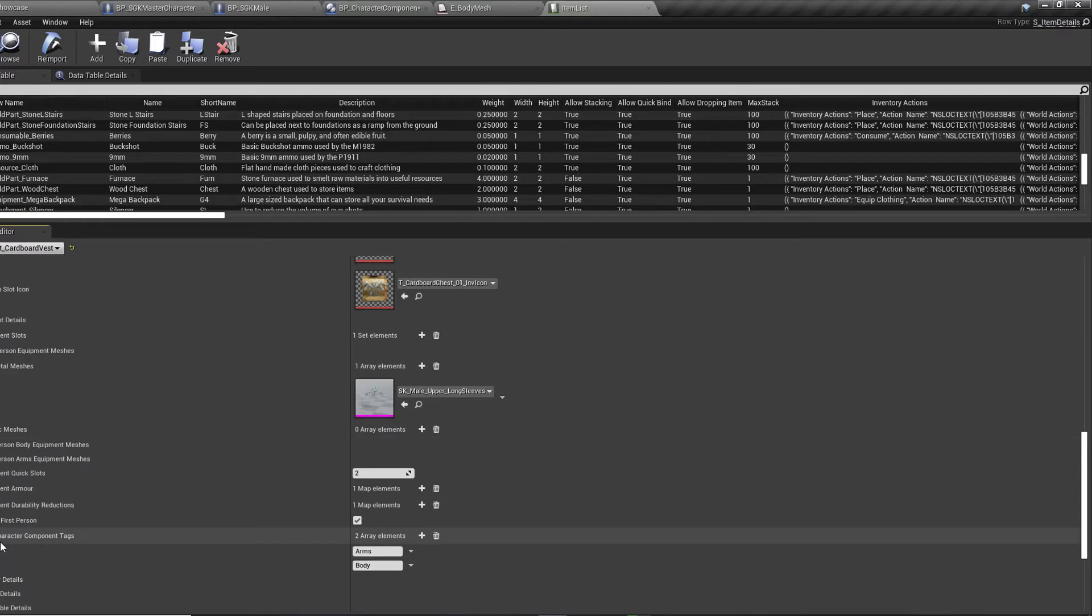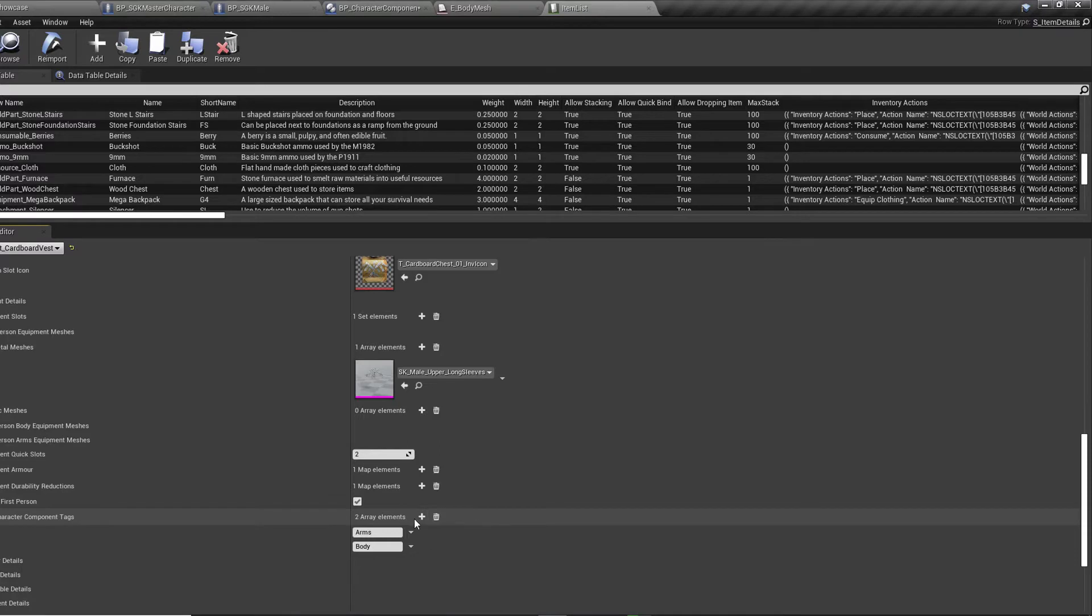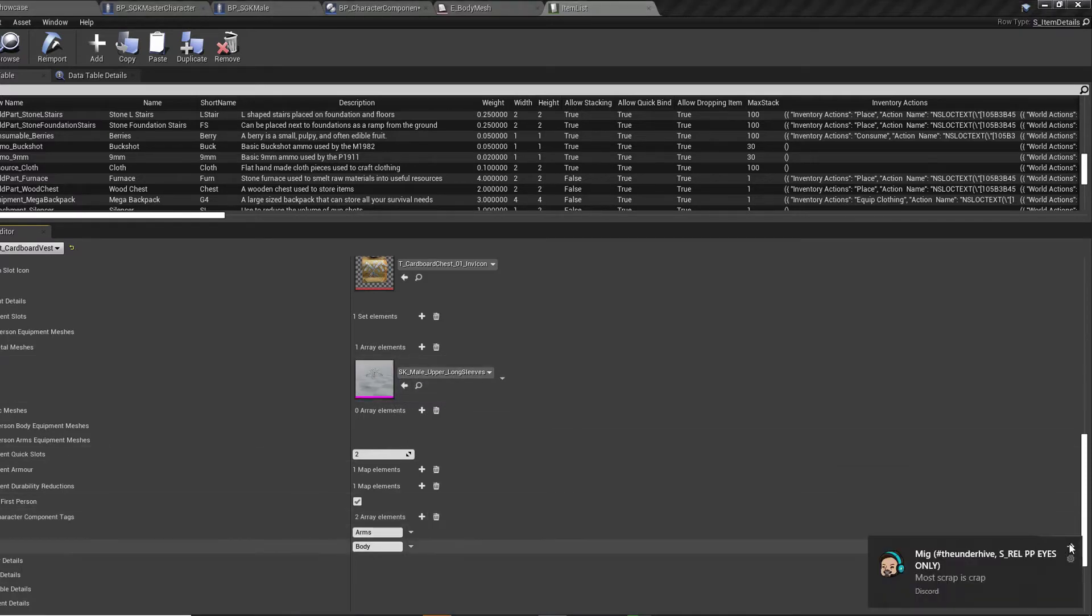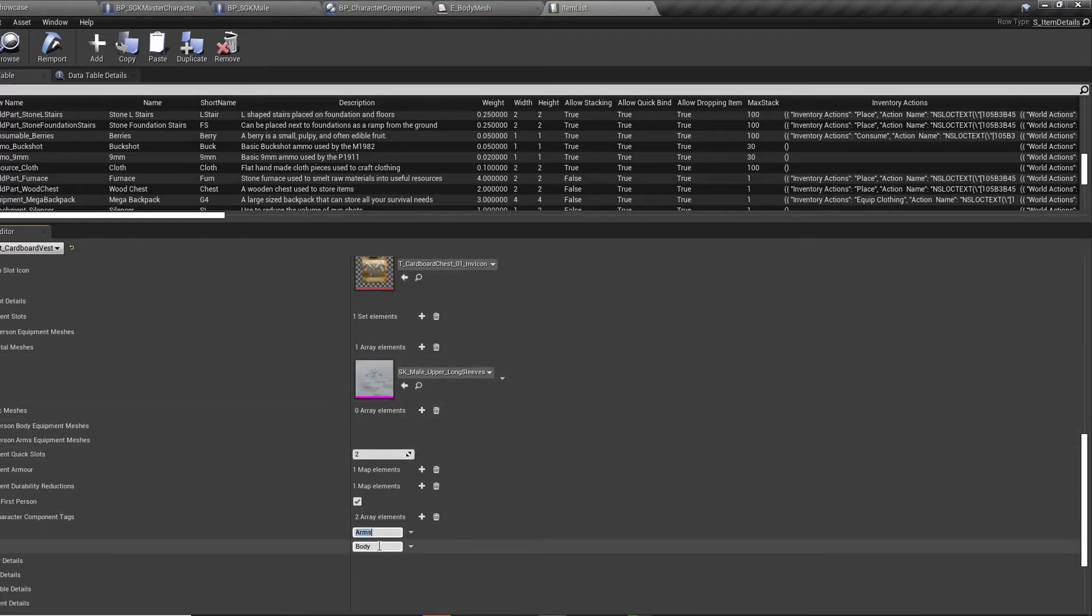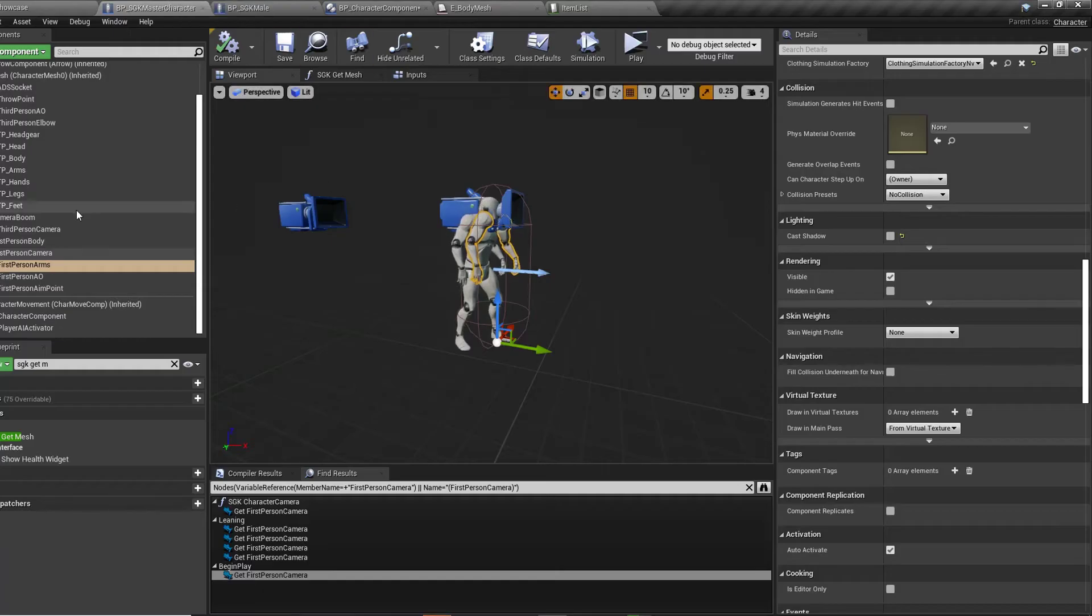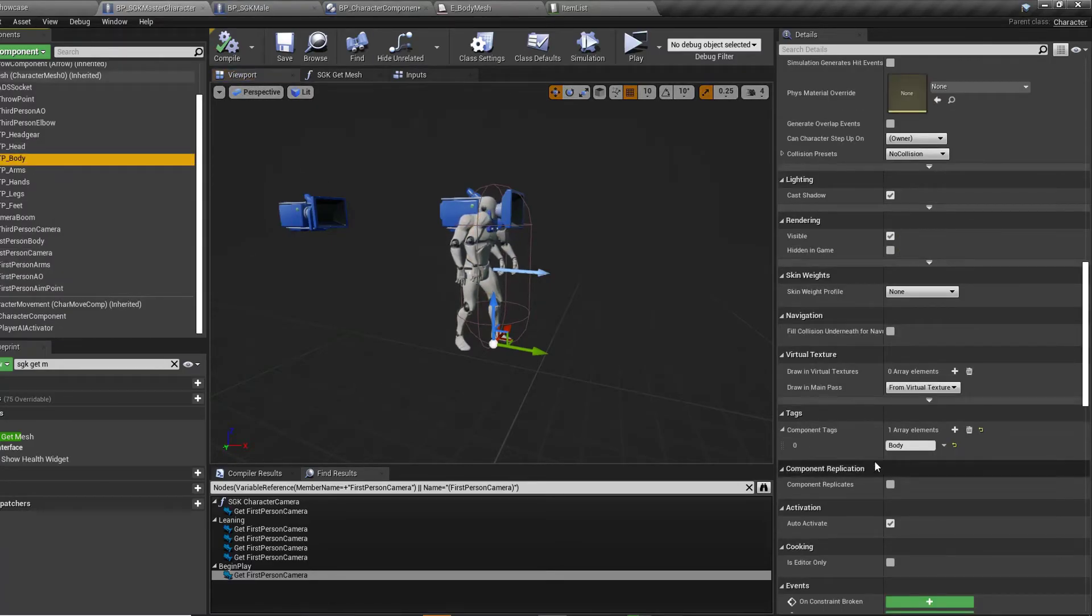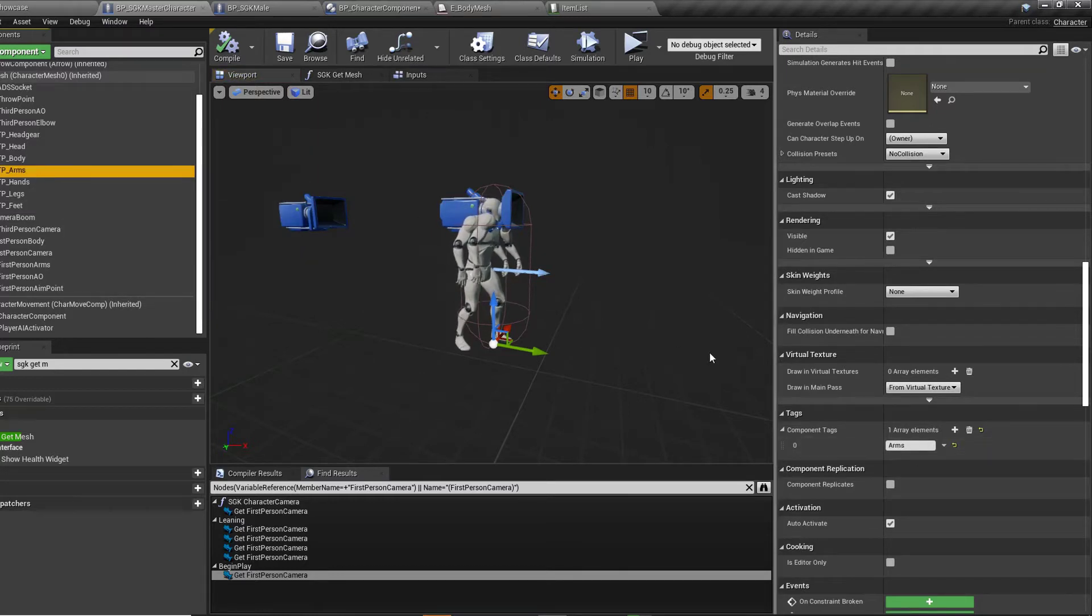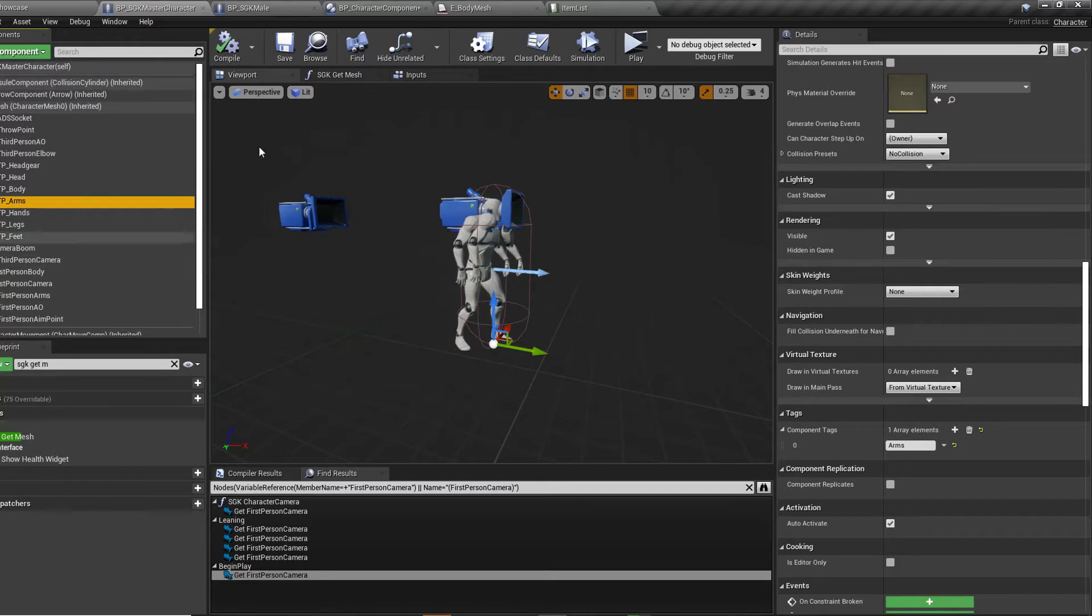The only other thing you'll need to do is come down here to hide character component tags. Yours might be blank. What you want to do is add two elements here because this one here, when it's the top, we've got the body and the arms that need to be hidden. So you need to just create two array elements and type in again arms and body. And if you recall on our master character, when we come to our body, you can see here, we've got a tag for body and arms is arms.